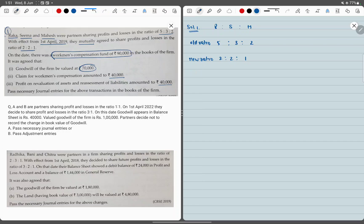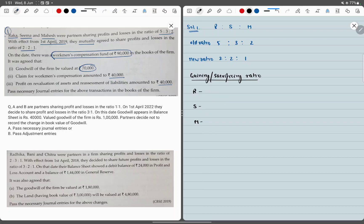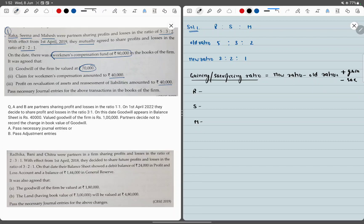To solve this question, we will have to calculate gaining and sacrificing ratio. The formula is: new ratio minus old ratio. If the answer is positive, that means this is gain. If negative, that means this is sacrifice. Simple logic — if the new ratio is more than previous, my ratio is increasing, so I will gain. If new ratio is less than previous, the answer is negative, meaning I will sacrifice.